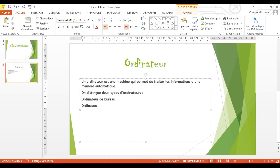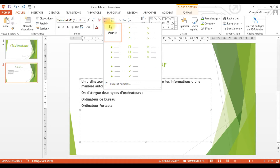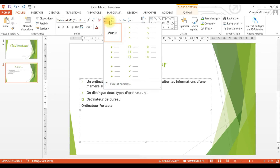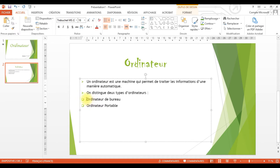Maintenant, je vais commencer à écrire mon titre. Je clique et je commence à taper : « Ordinateur ». Je vais lui appliquer une mise en forme. Je sélectionne mon titre, je viens dans l'onglet Accueil, et dans le regroupement Police, je vais choisir une police. La police que j'ai choisie pour cet exemple, c'est Chiller. Je peux la taper ou bien la chercher. Maintenant, je vais agrandir la taille de mon titre. J'ai deux possibilités : soit je choisis la taille directement, soit je clique sur le grand A et mon titre commence à s'agrandir.